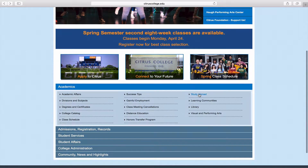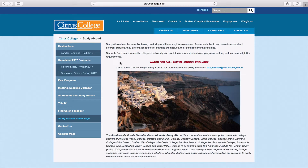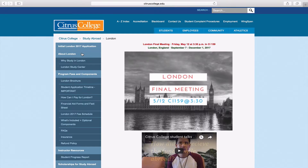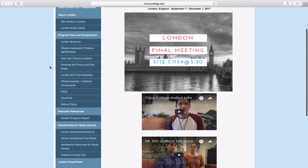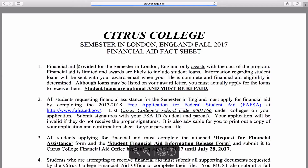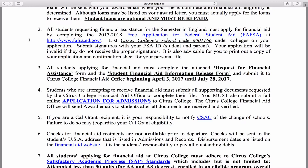First, click on the study abroad link. Click on the London program, or whichever program you would like to sign up for, and locate the financial aid fact sheet. Be sure to read this document completely.